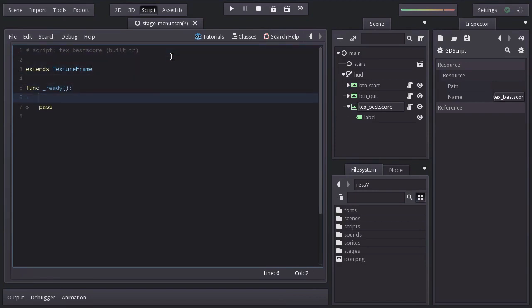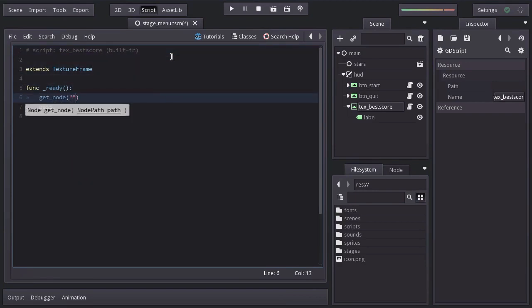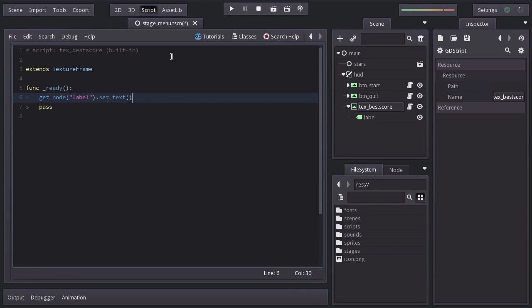And in here, from the label node, we are just going to set its text to Game.BestScore, using the str function.